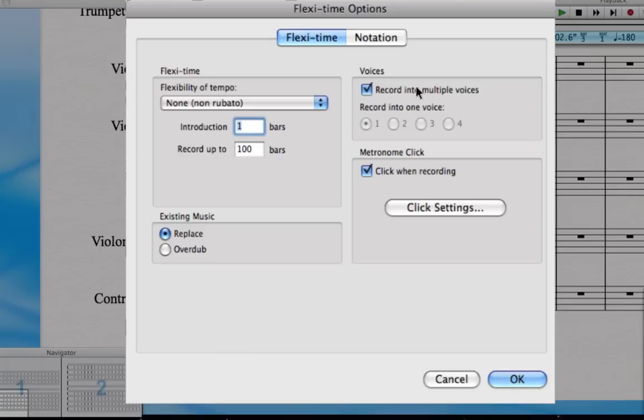We're also going to turn off this option here, 'Record into multiple voices,' and the reason for that is that we don't actually need to record more than one note at once in our cello part, as you might if you were in say a piano part where you might have notes of different lengths in the same staff.